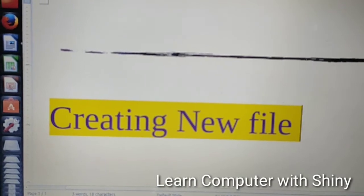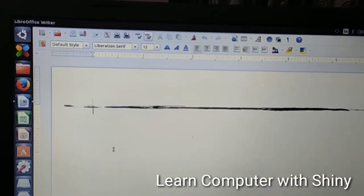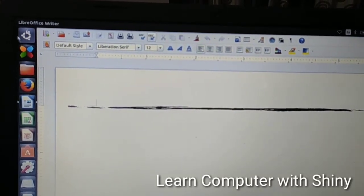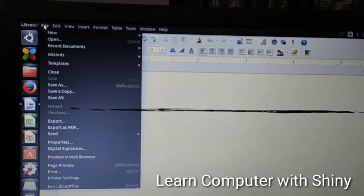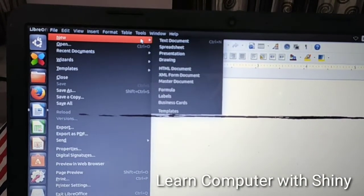Now we will learn how to create a new file in LibreOffice Writer. To create a new document, first click on the File option from the menu bar, then click on New, and then click on Text Document. The new file will open. A second method is to use the New button in the toolbar — that is a shortcut option.